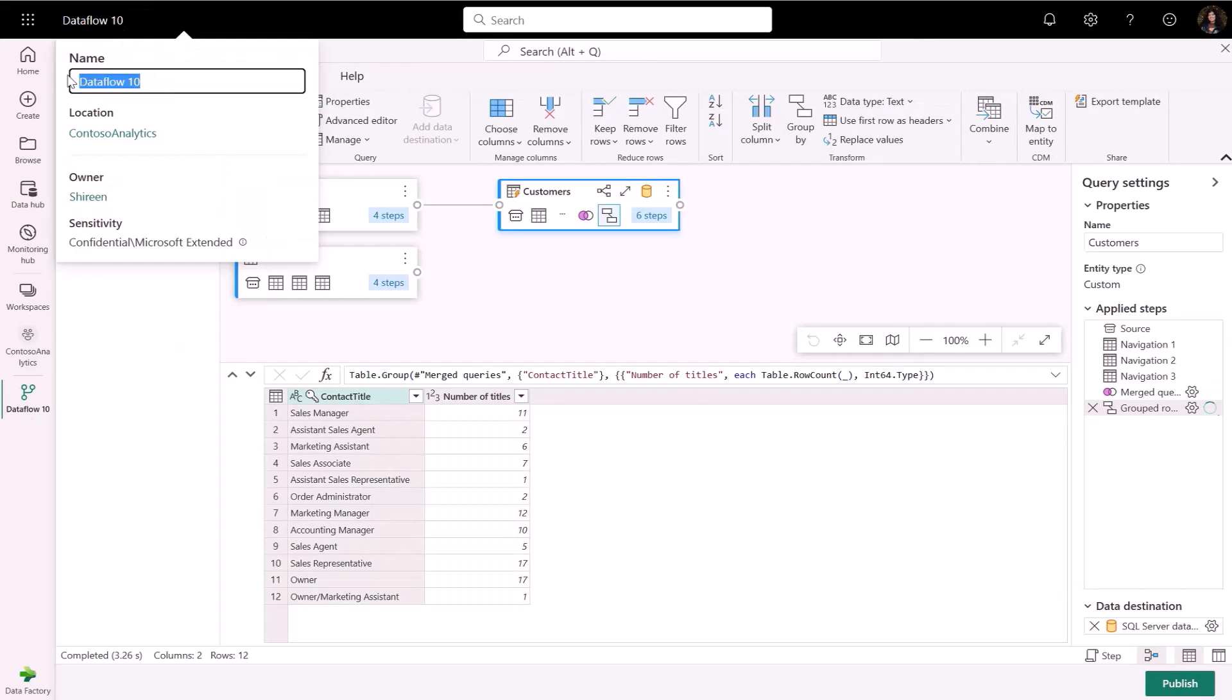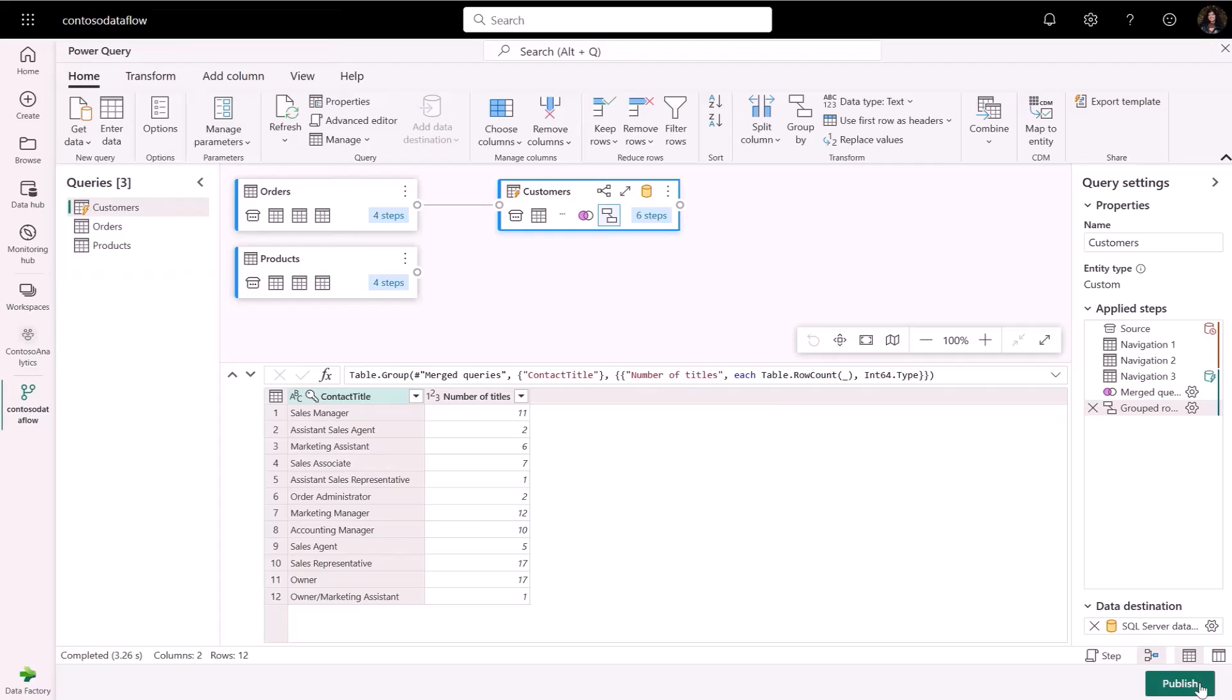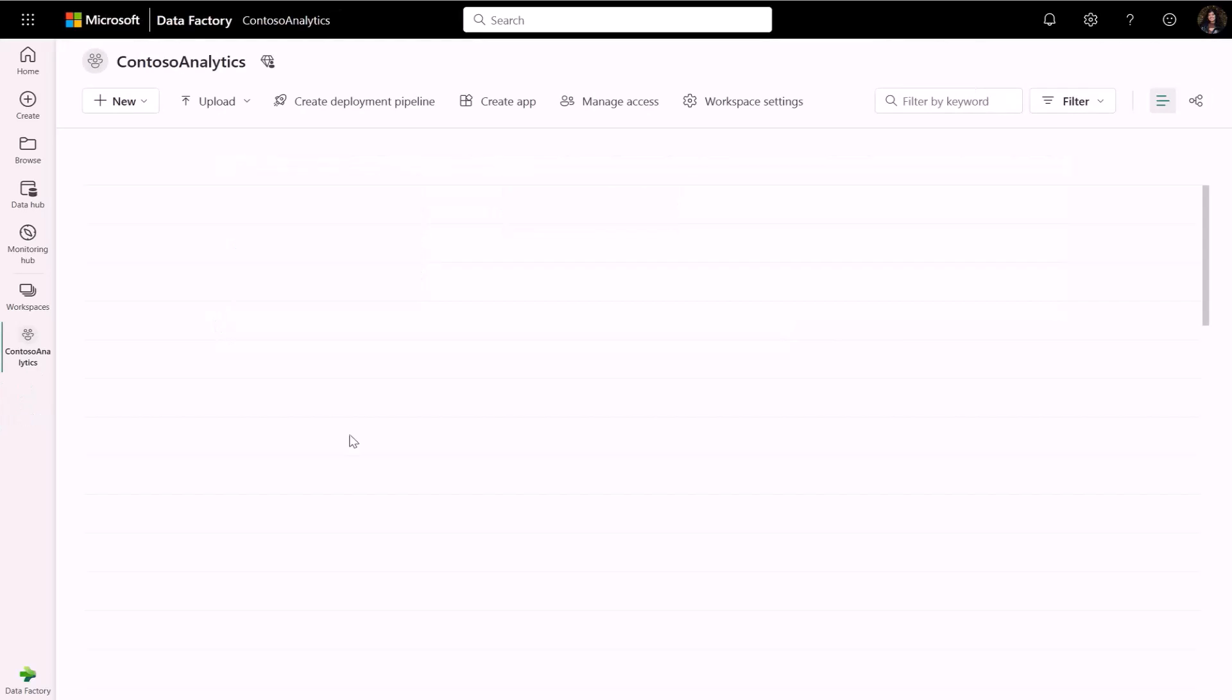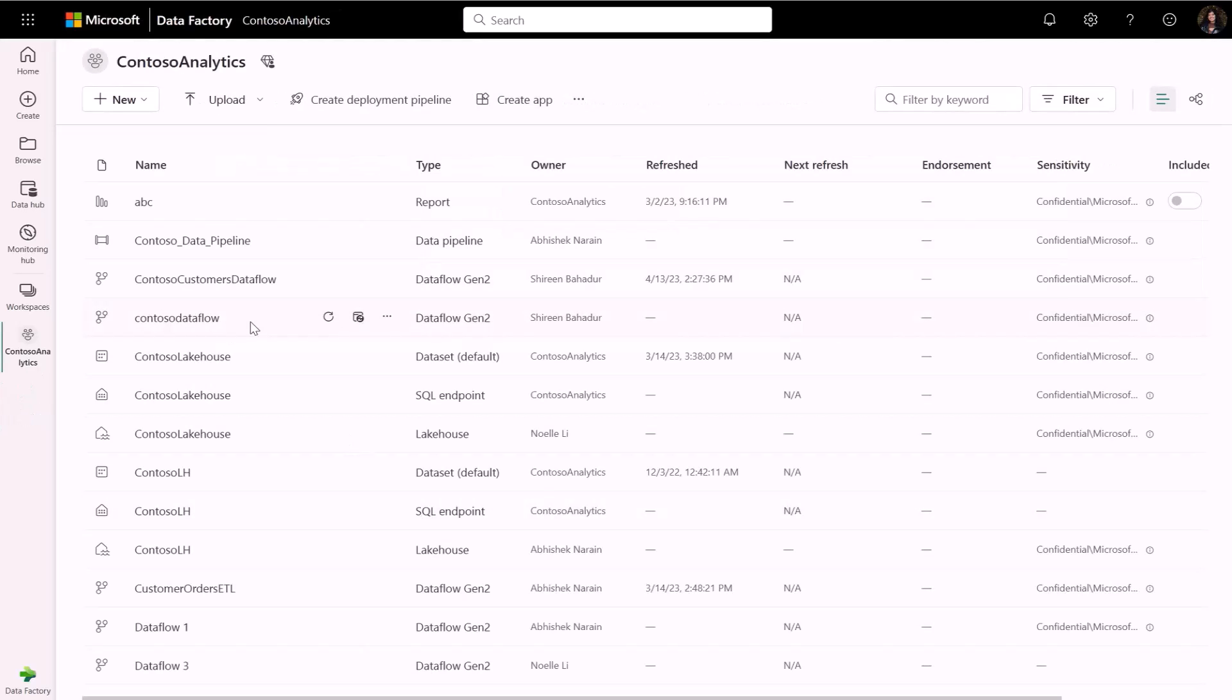I will quickly rename my data flow to Contoso data flow and then I can publish it. And with that in my workspace, my data flow is complete.